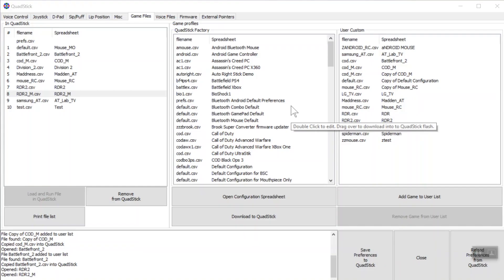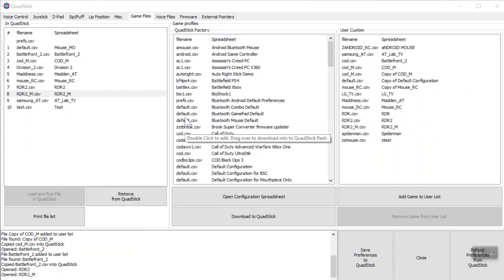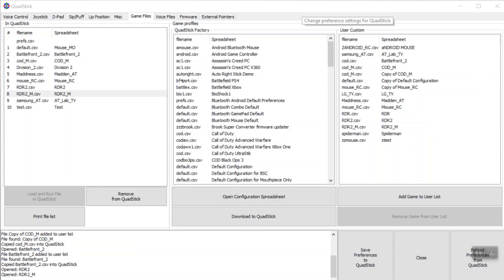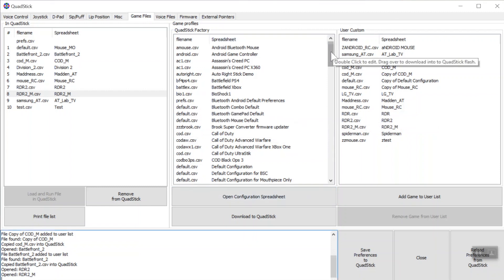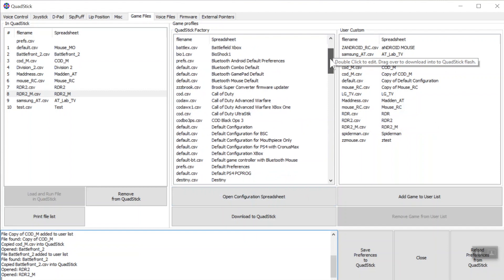Hi everyone, this is Drew. We're going to go over the programming right now for Red Dead Redemption 2. The first thing I always do if I want to create a new profile for a game is I'm going to kind of piggyback off one of these Quad Stick Factory profiles.